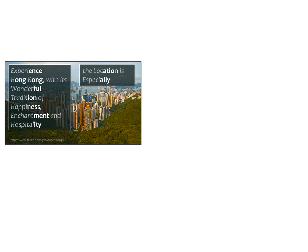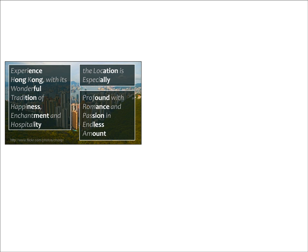It continues, The location is especially profound, with romance and passion in endless amount.